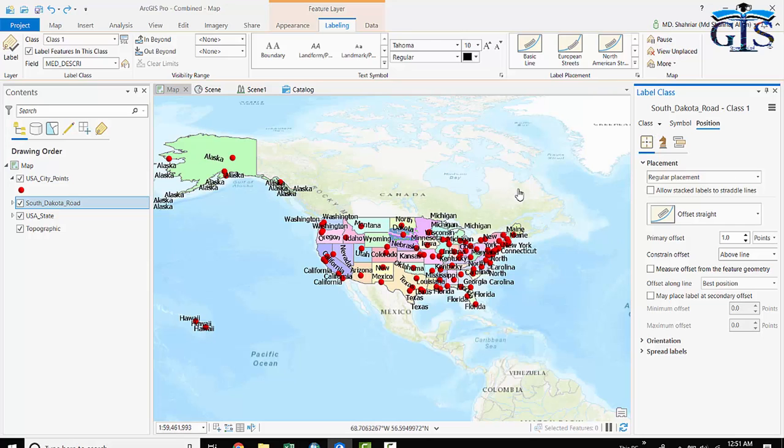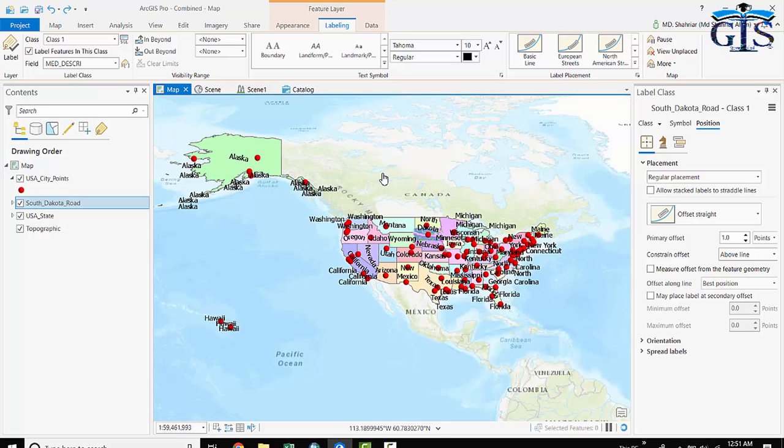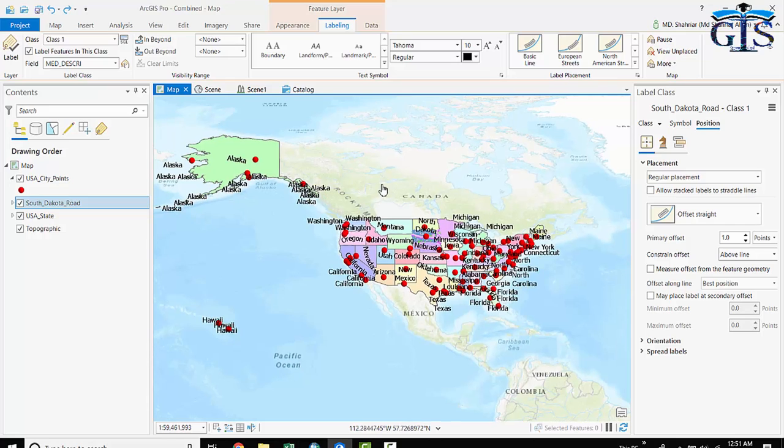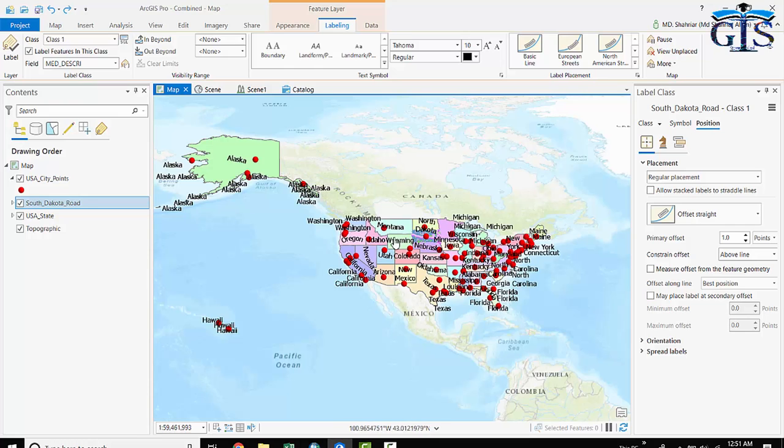That is why we have three lectures for three types of features. So, this is the basic properties and options of label in ArcGIS Pro. Now open your ArcGIS Pro with your map and see these tabs and these properties of label. Till then, enjoy GIS.